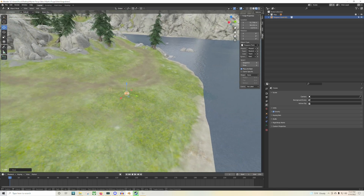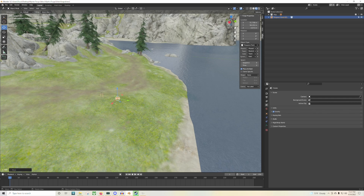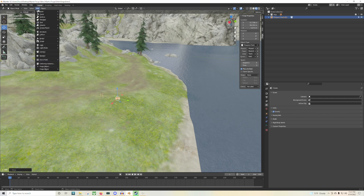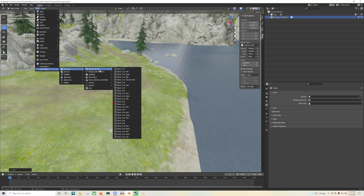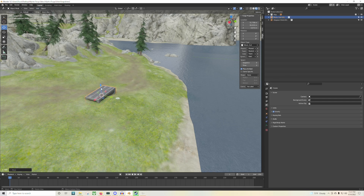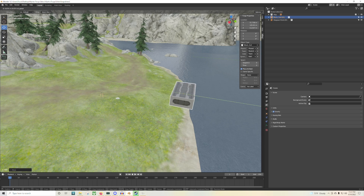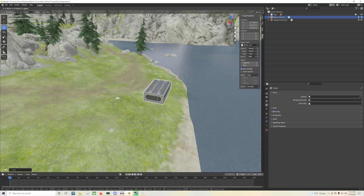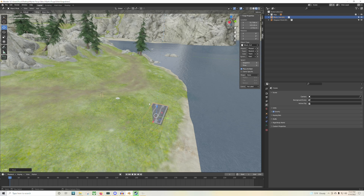Let's say you want to spawn in a block — a simple block. Go back over to Forge Objects and let's go ahead and spawn in a two by four right here. There you go, there's a nice two by four. Look at that beautiful piece right there. This is the racetrack piece — let's go ahead and put that down so we're starting a racetrack right here.